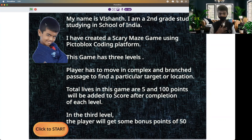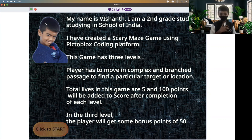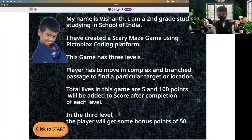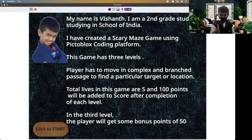My name is Vishant, I'm a second grade student studying in School of India, Bangalore. I've created a scary maze game using PictoBlocks coding platform. The game has three levels where the player has to move through complex and branching passages to find a particular target or location. Total lives in this game are five, and 100 points will be added to the score after completion of each level. In the third level, the player will get 50 bonus points.